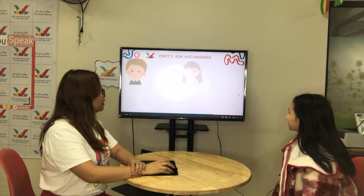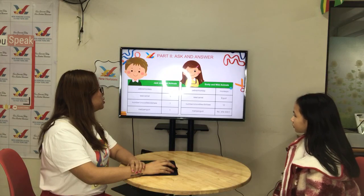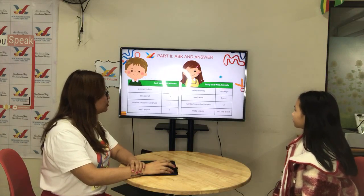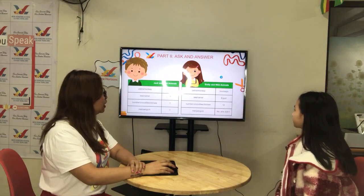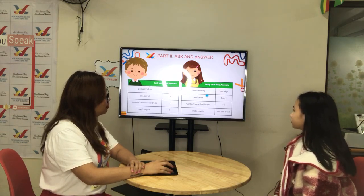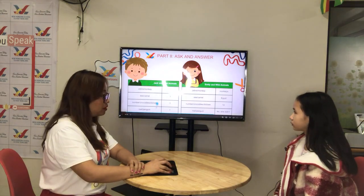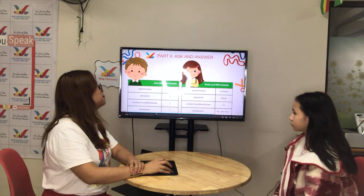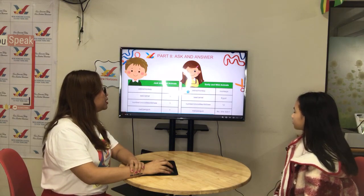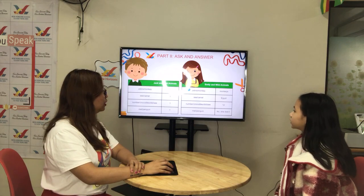Okay, let's go to part 2. In part 2, it's all about these two students and some wild animals. Teacher will ask questions about Emily, and you will ask teacher questions about Jack. Let's start. Does she like zebra or monkey? She likes monkey. Okay.